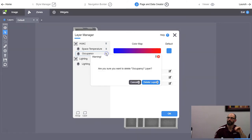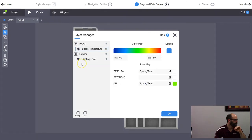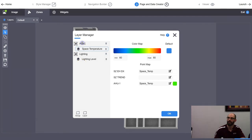I'll click the plus icon so I can see both layers at the same time — the Default layer and the HVAC layer. Now I have both visible simultaneously.